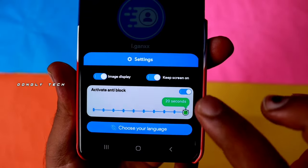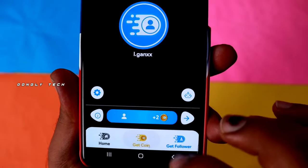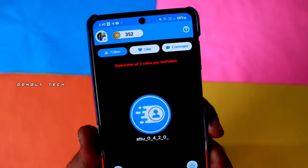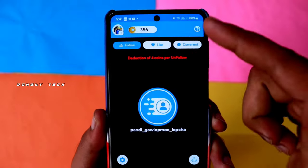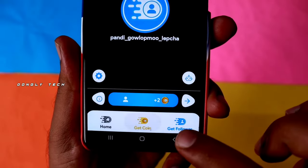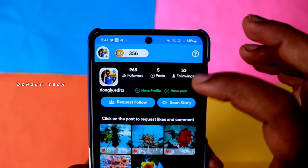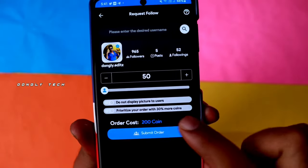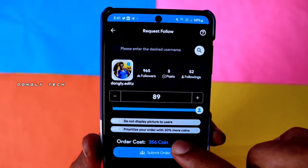If you want to log in for Instagram, you can also add coins in your account. If you want to log in for 20 seconds, you can also add coins in your account. You can increase coins in your account. Now we can see how to increase your followers — Get Followers. Click on the link. If you want to click on the request to follow, if you want to follow, you will have 200 coins. We will have 356 coins and 89 followers.